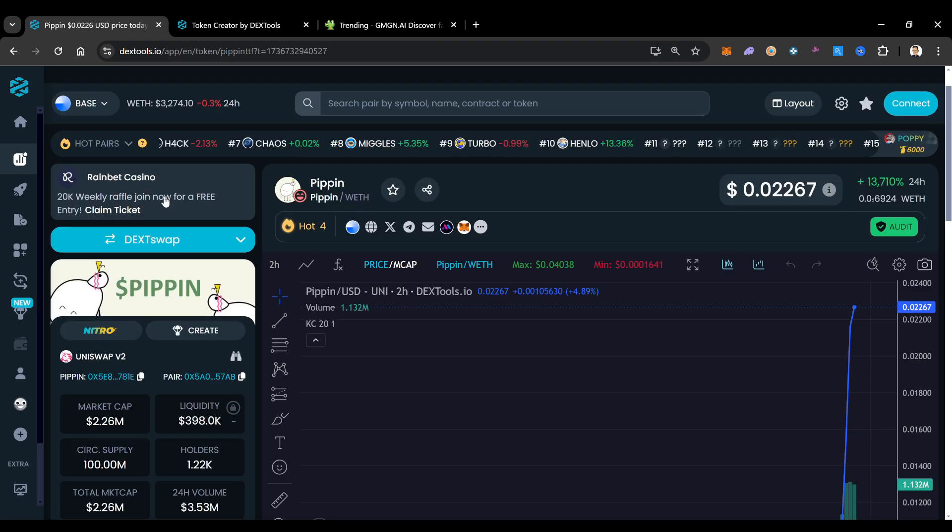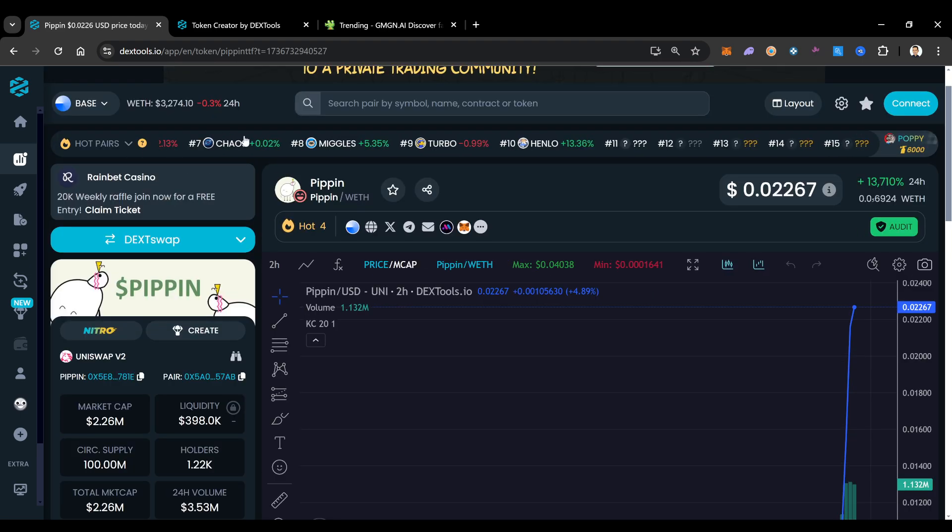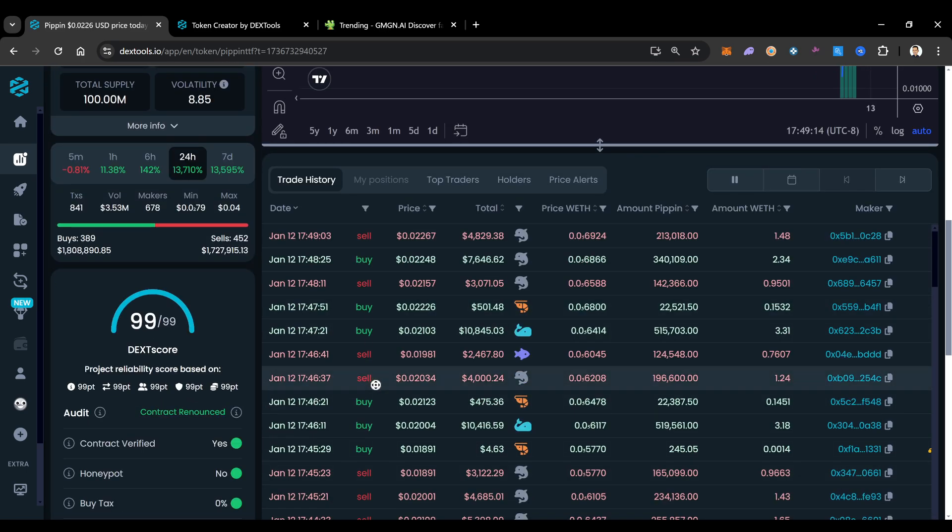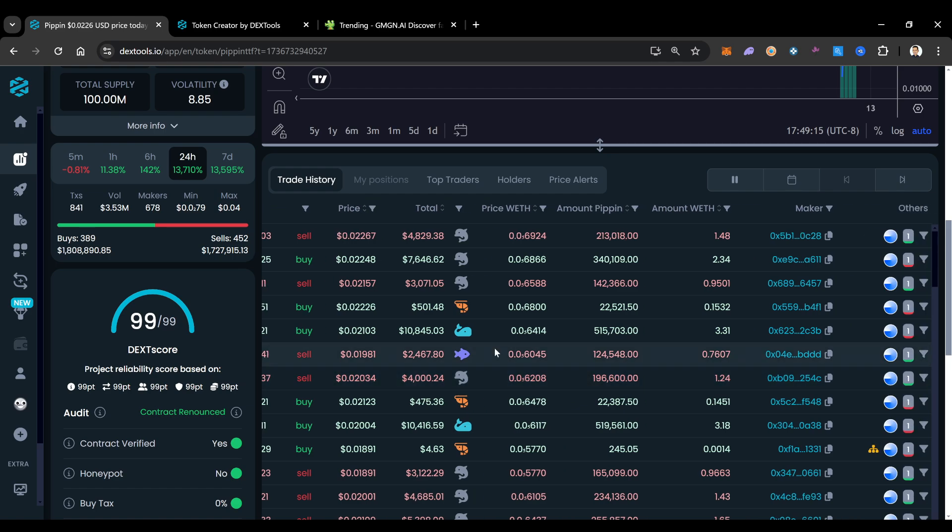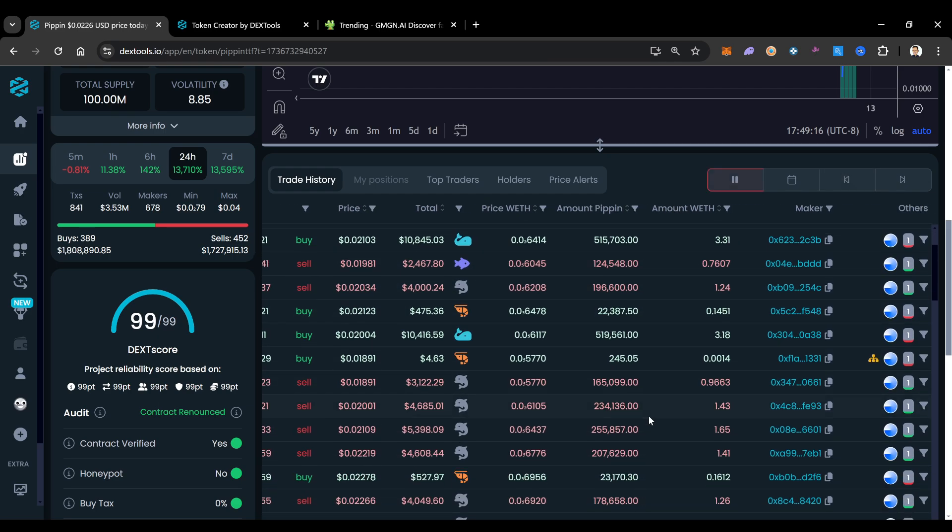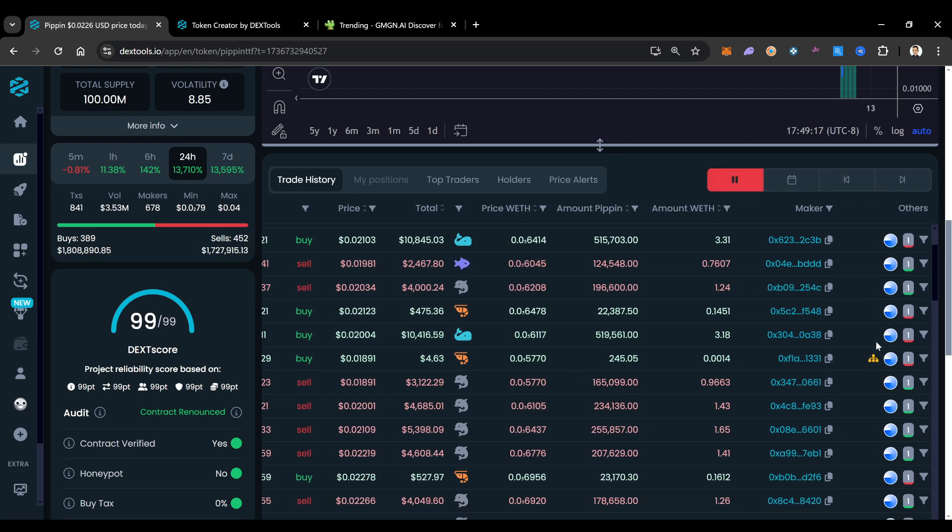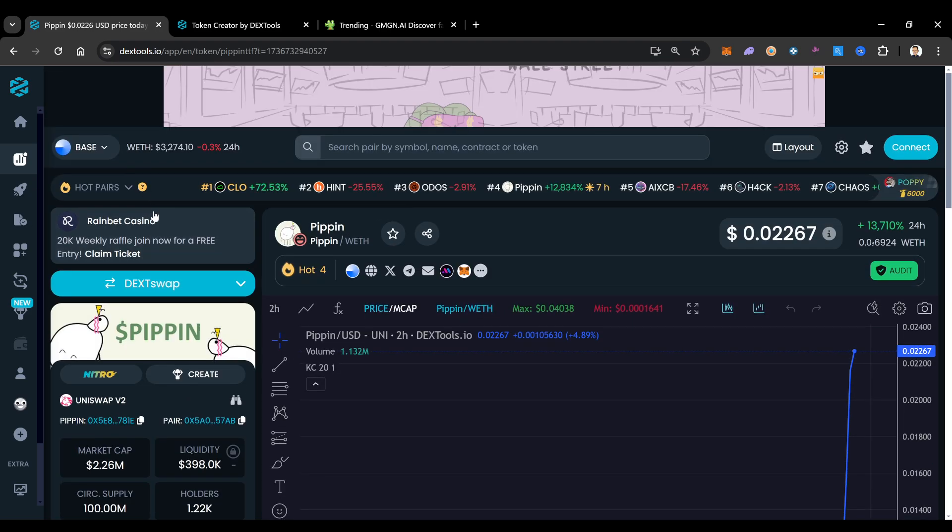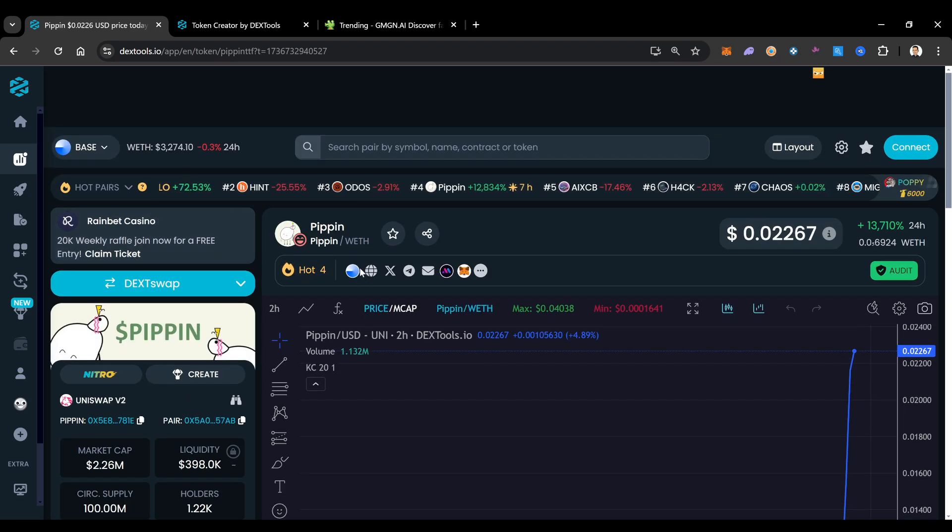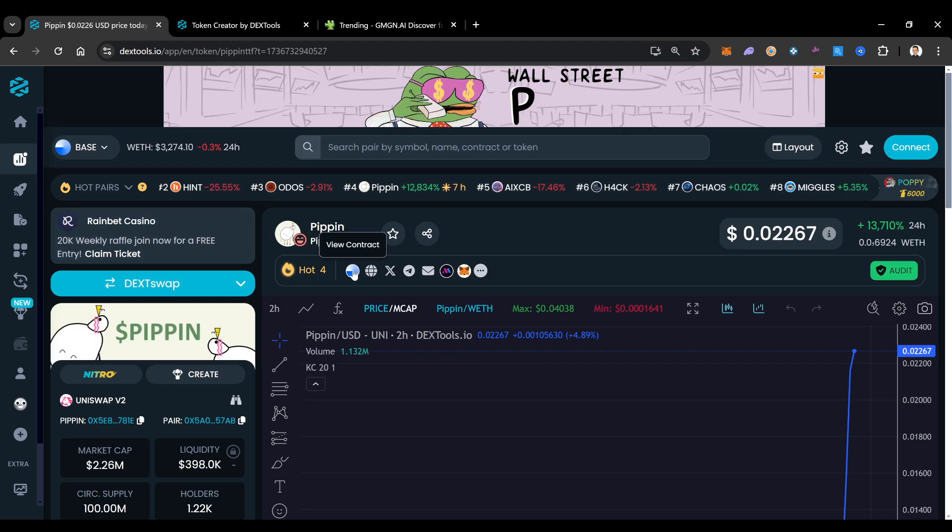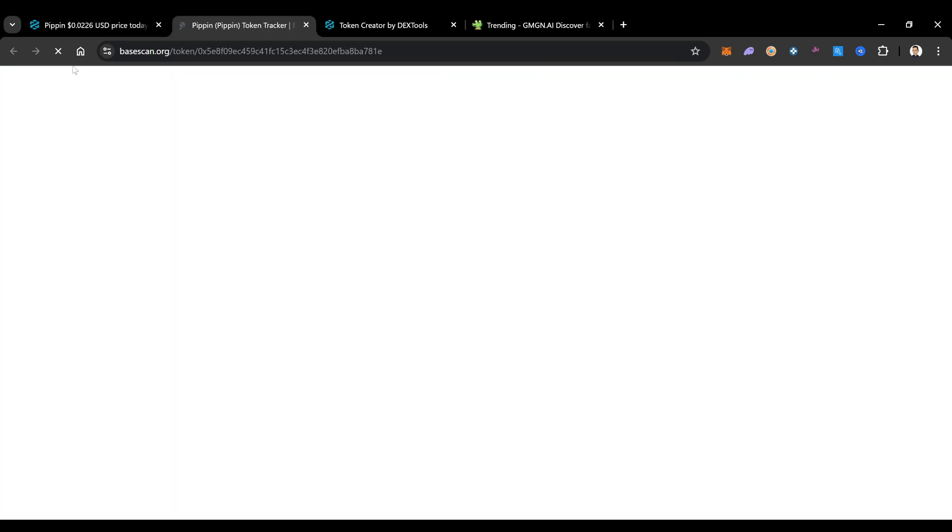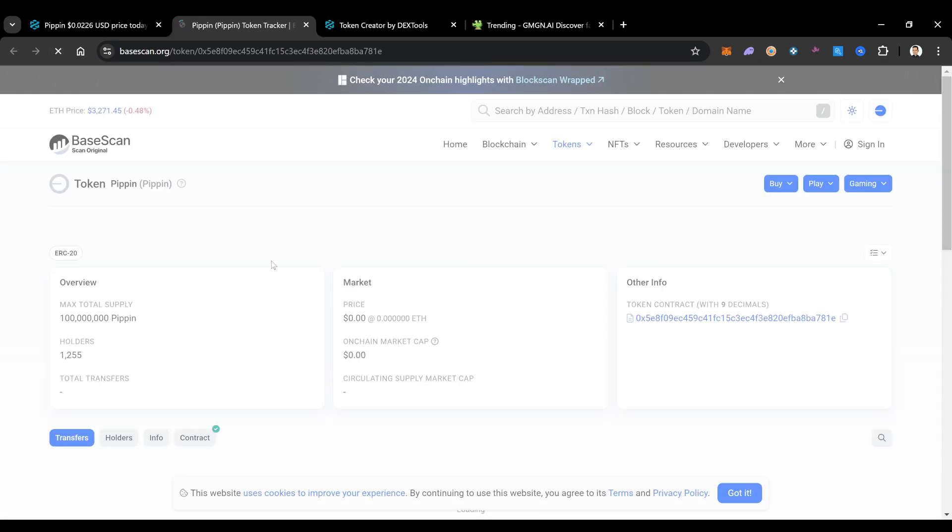You could see this ticker right here will tell you also what is trending. You could also track transactions on here too, which is really cool. As you guys can see, this is a bot or smart contract. This project is also built on base, it tells us right here. You could click on this and actually see what this contract looks like as well.